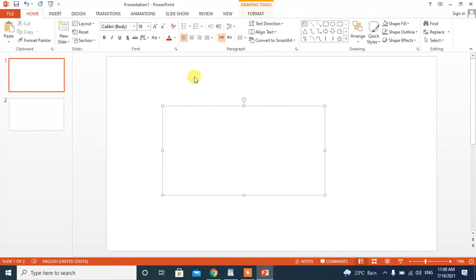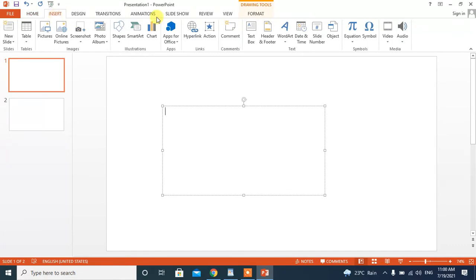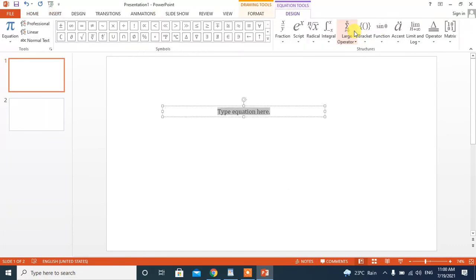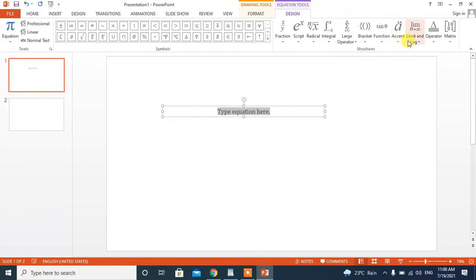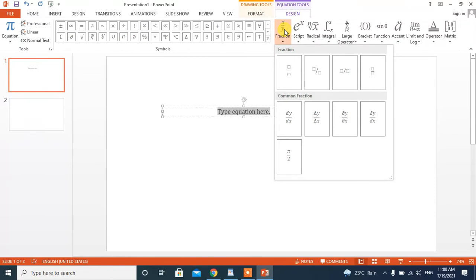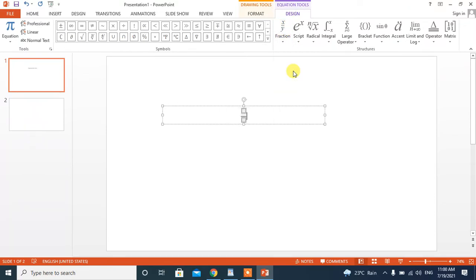Now, again click insert. Click equations. And now, here you have different type of equations. From here, select fraction. And here you have different kinds of fractions. I will select the first one.